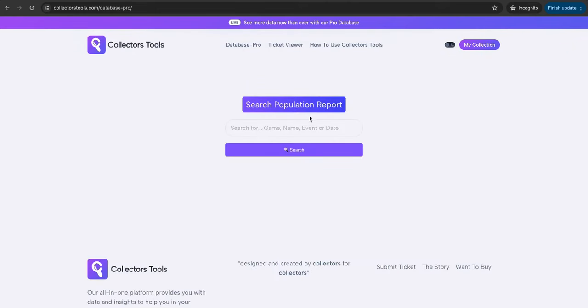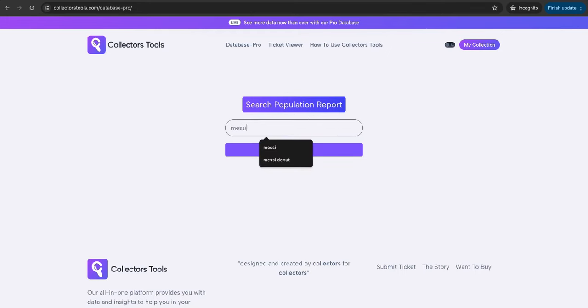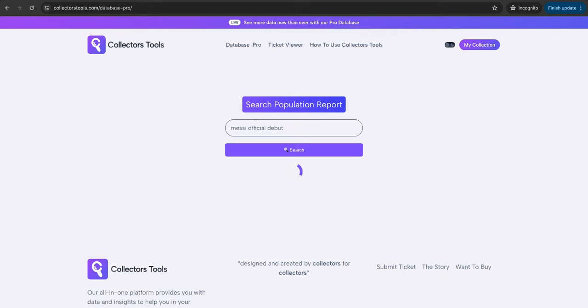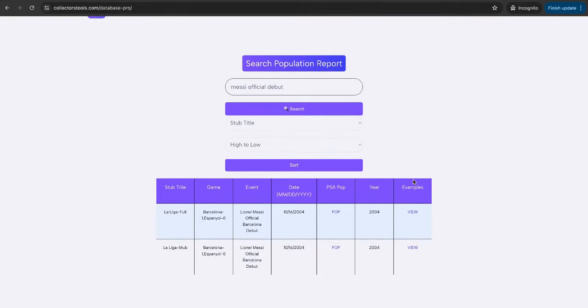This is the population report database, as we've named it. Let's give the example of the Messi official debut and simply press Enter, or you can obviously hit Search. This is going to bring up the different ticket groups. So this isn't specific examples, but these are groups. There could be ten of these graded and three of these, for example. There's more tickets within these, but these are the groups of tickets.